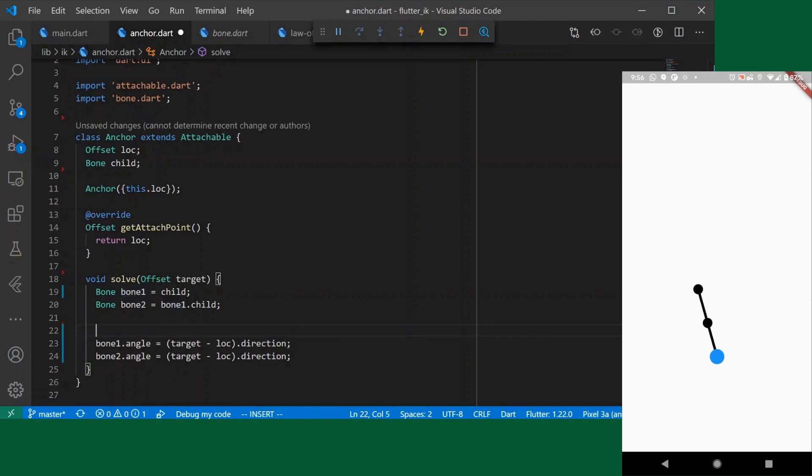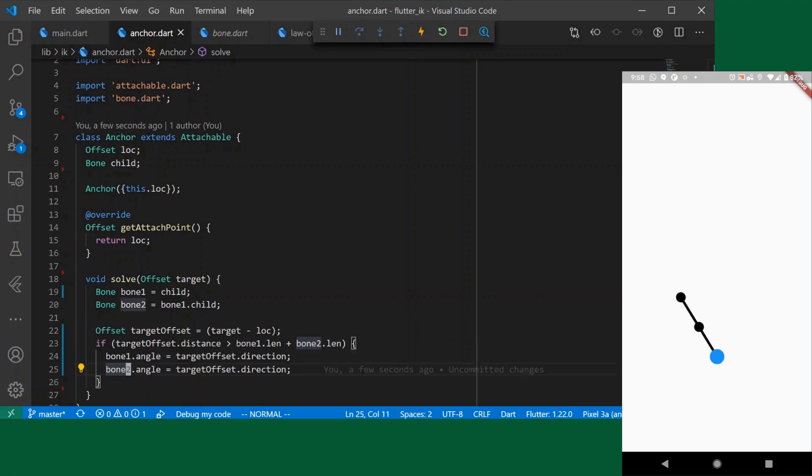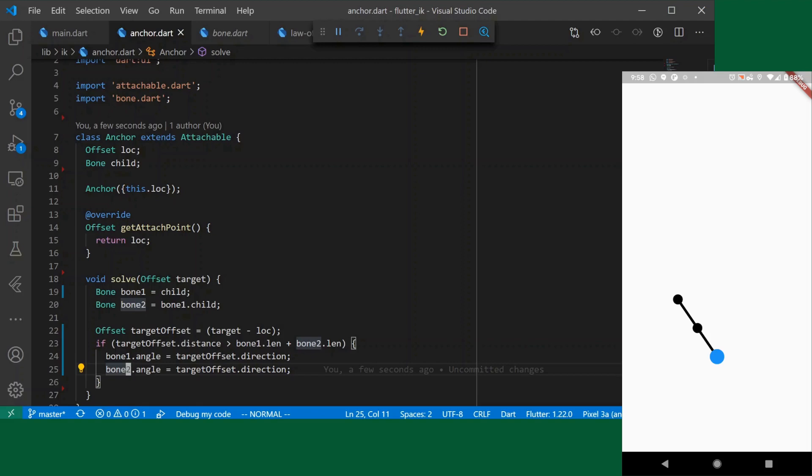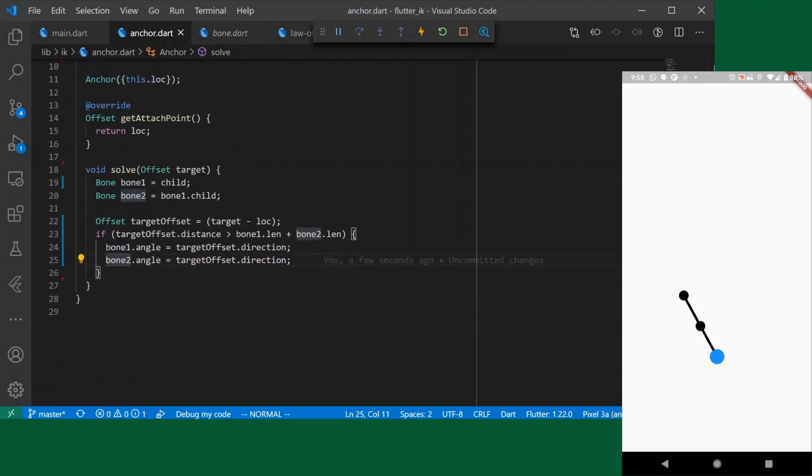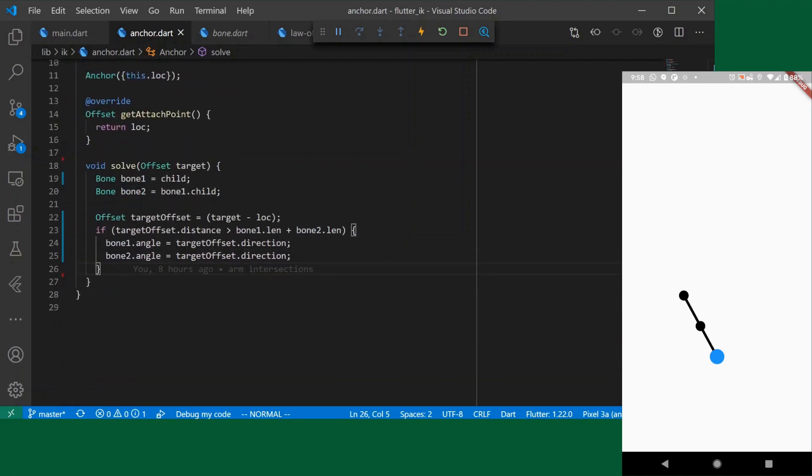So we will check is the target farther away than the sum of the lengths of the bones then do this. So if we are far away we see that it still follows us but then if we tap closer it doesn't respond and this is where we are going to implement our real implementation of the inverse kinematic solution. Before I get into it I think it'll be useful to take a look at a diagram just to see a more intuitive explanation for how we're going to go about implementing this.